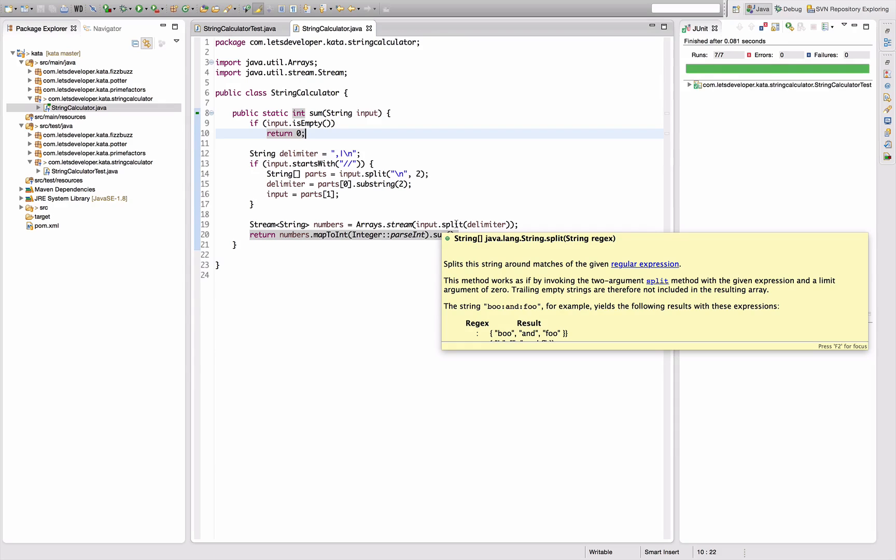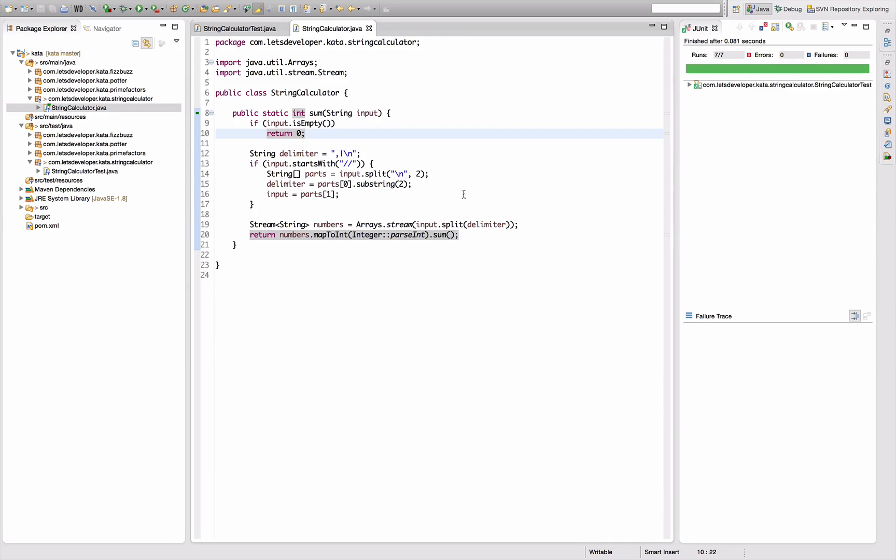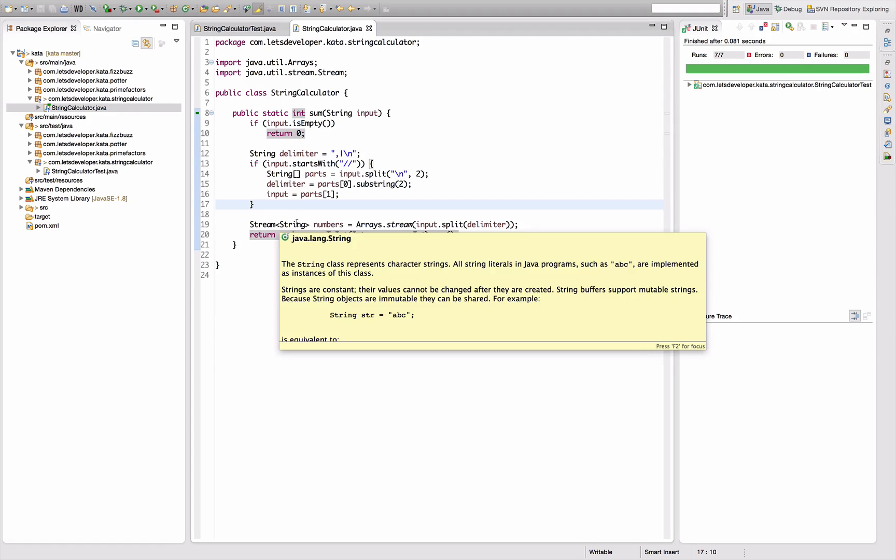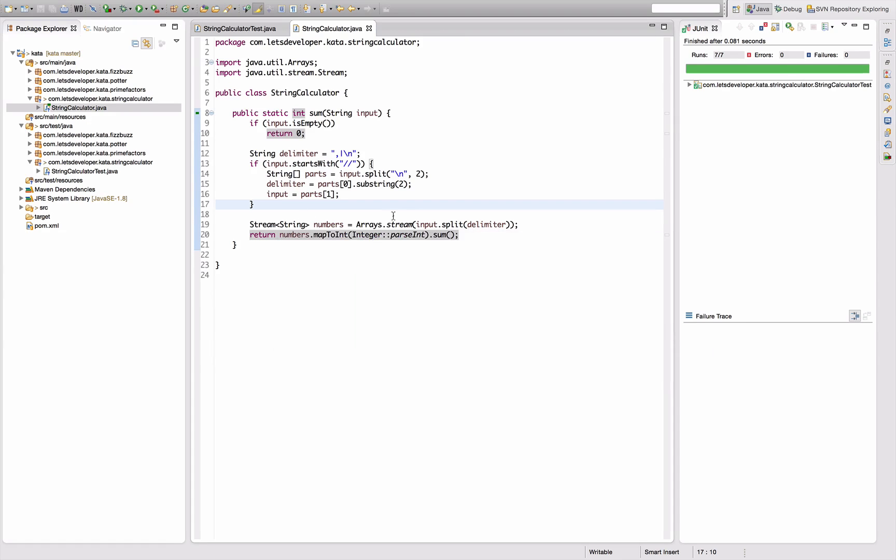So we have the special case of the empty input here, which I think we have to keep because splitting the empty string by something will give us an array with one empty string element and then it's going to fail at the parsing step here. But I would like to somehow pull out this separation logic here.